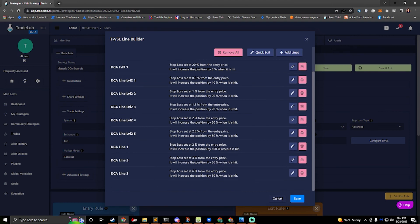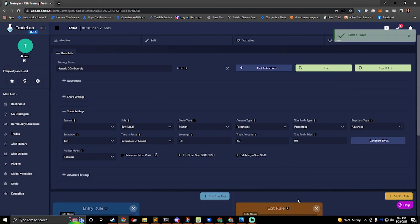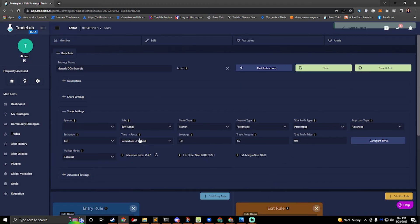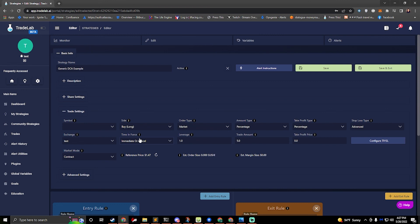So that's how you set up dca lines in trade lab. When you hit save all these lines will be saved and ready to go, they'll be placed on the exchange as soon as you enter, and we'll just be rebuying into our dca as it goes down.